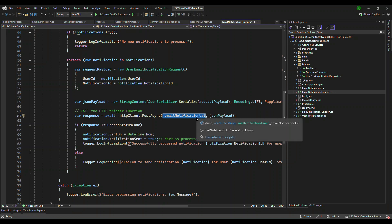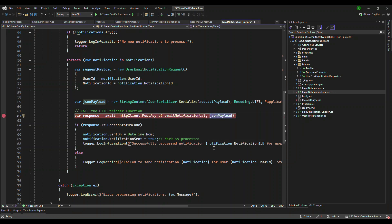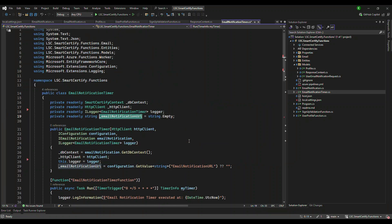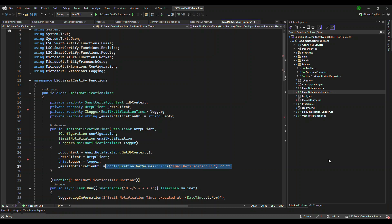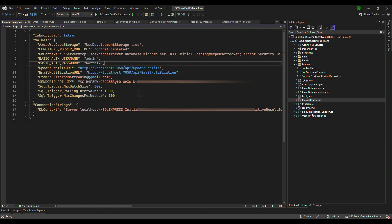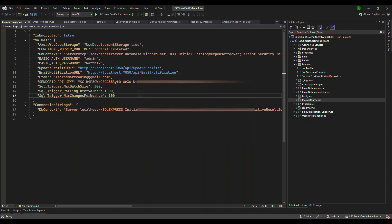Here is the other function. So this is the URL of the function, this is the payload that we need to send. And if you see this email notification, it's coming from the configuration. So if I go to this local.settings.json, I have a configuration, which is nothing but the locally running application.